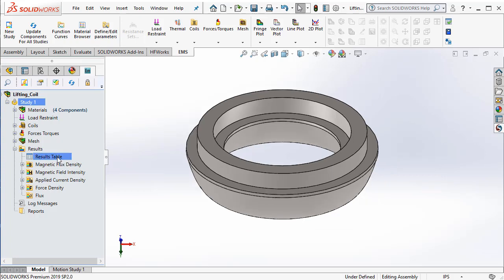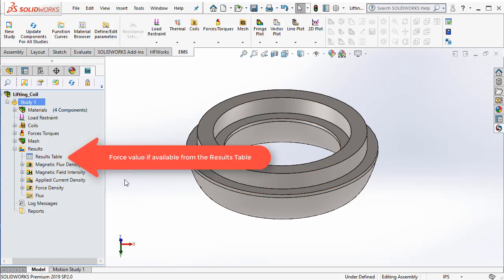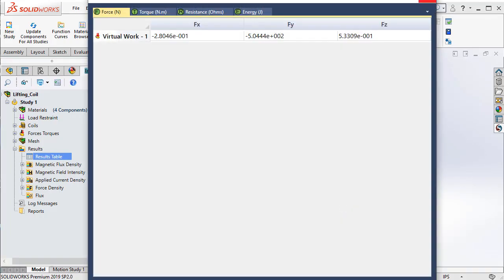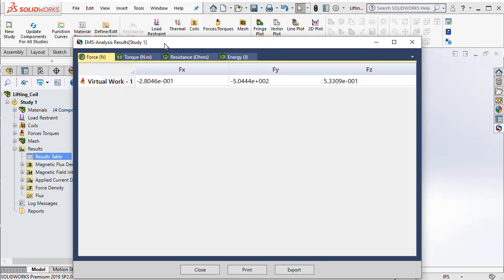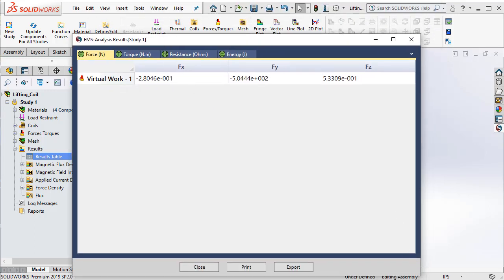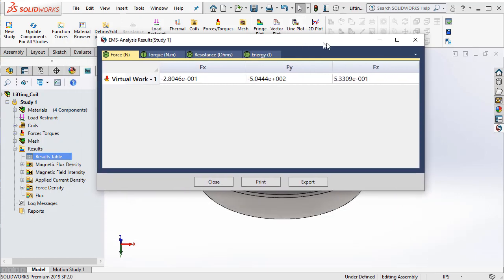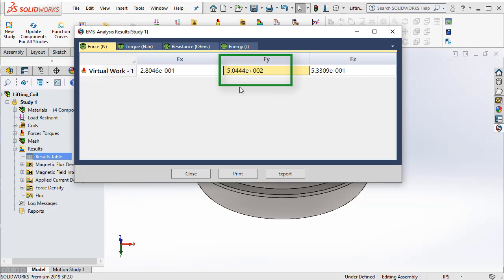Now, the results that we are interested in are, number 1, the force acting on the iron body. Number 2 is the magnetic flux density that is there in the geometry. So, let's start with the force. To get the force, we can double click on the result table. And then we can read off the force acting on the iron piece. The major force is along the Y axis as you can see here. And it's the negative Y axis indicating that the iron piece is attracted towards the coil. And we get a force value of close to 504 N.